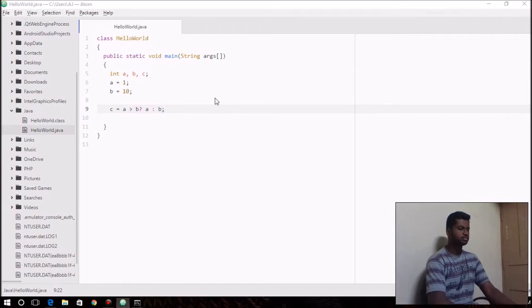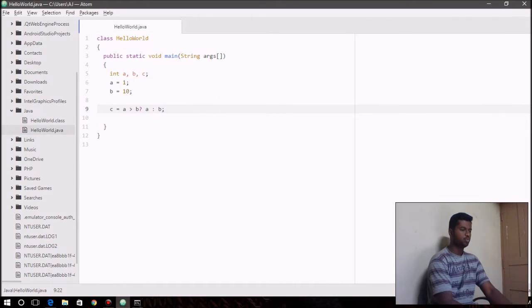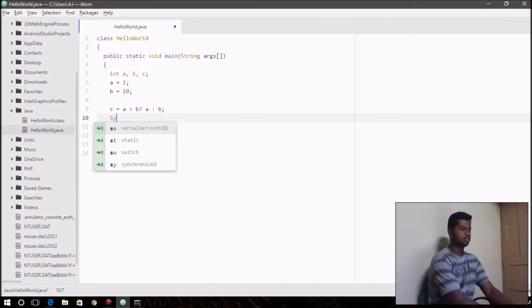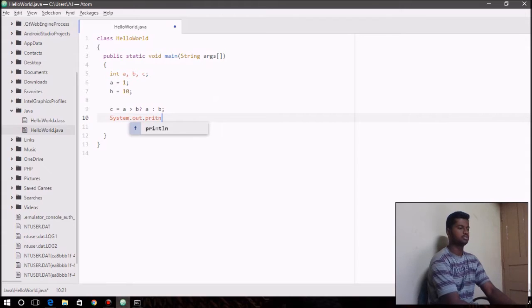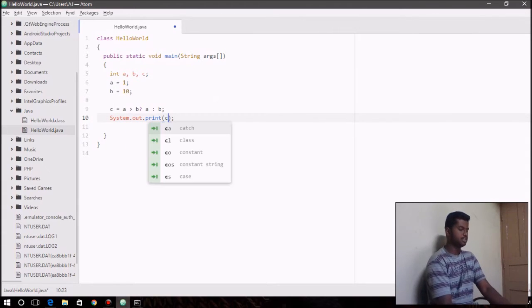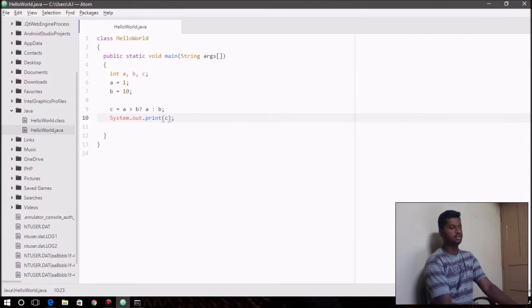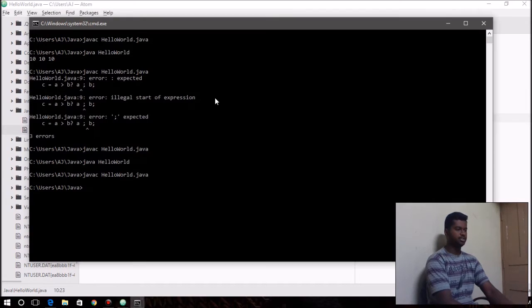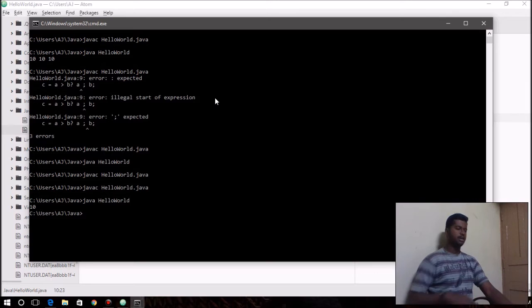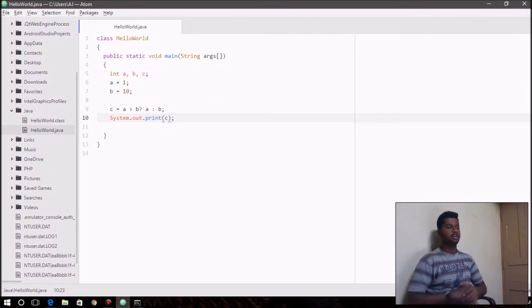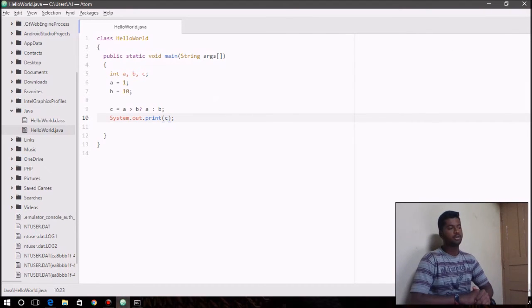And so if we write out the value of c, then according to the condition that we see here, c should contain 10. Yeah, so there it is. This is all about the ternary operator and the assignment operator.